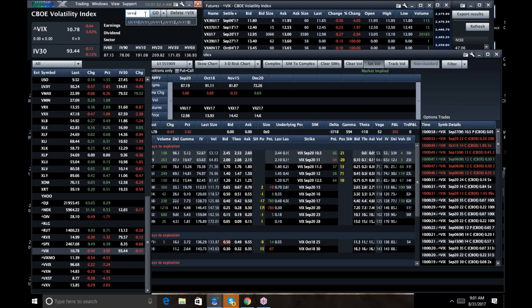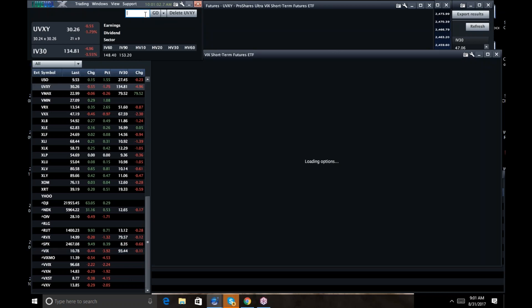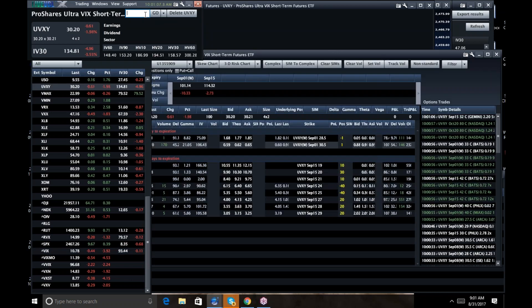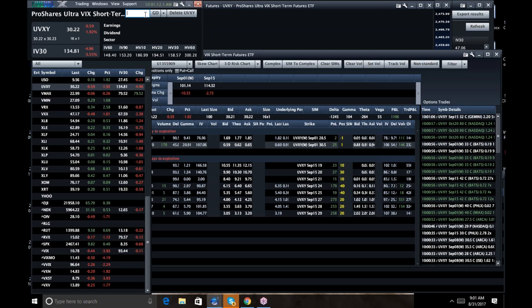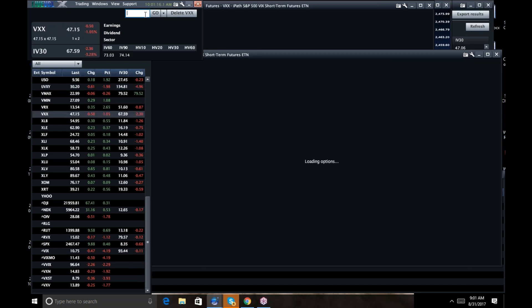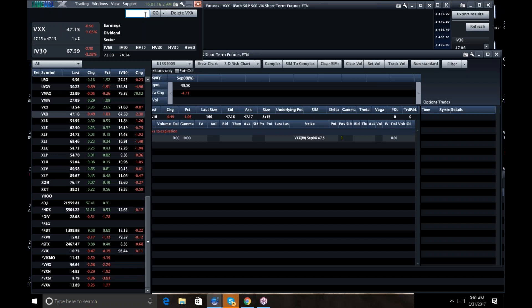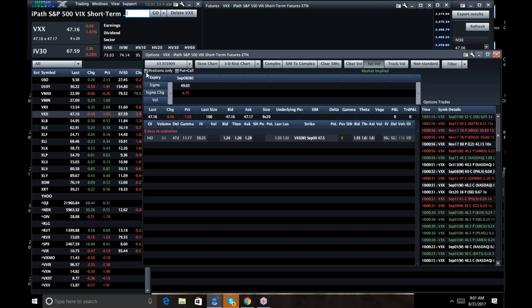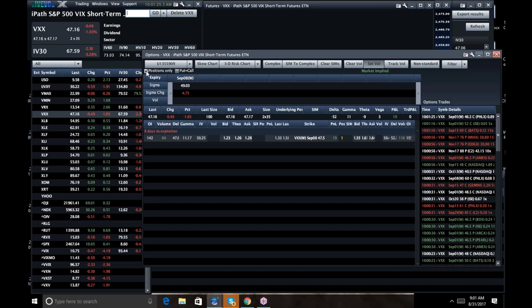So what does that mean? That means UVXY should probably be trading 28, not 30.22, and VXX should be seeing some downside pressure as well. I think there's tons of potential downside for those names. They're all way overpriced.